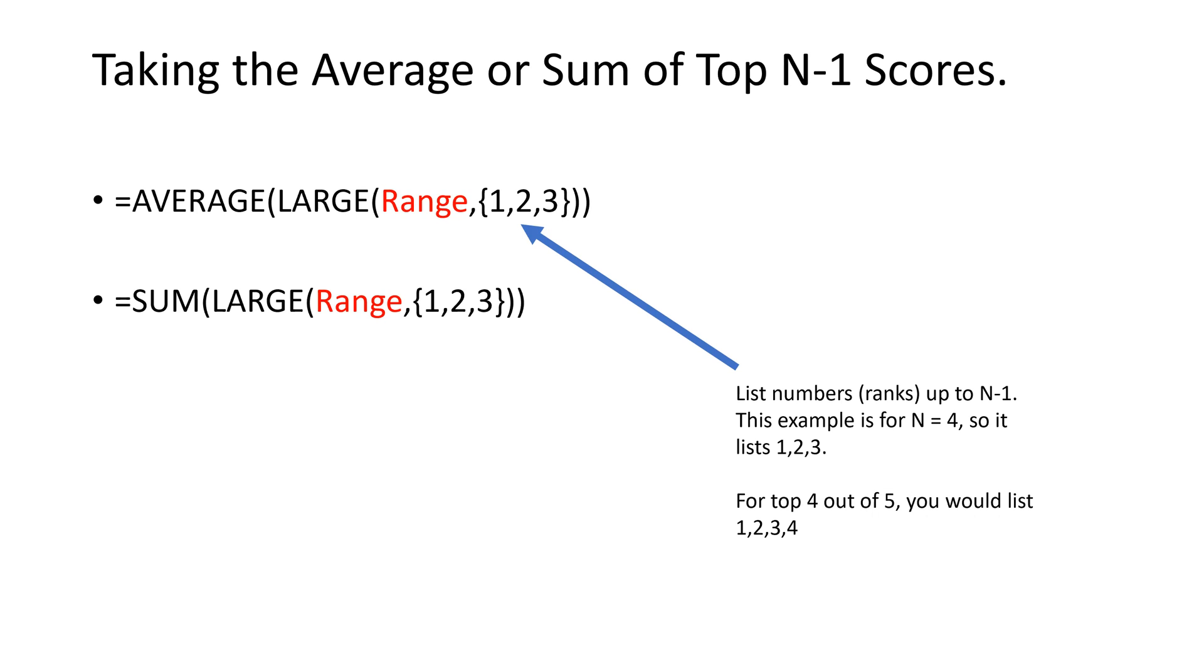In this video I'm going to show you how to take the average of a top number of scores, or to take the sum of a top number of scores.